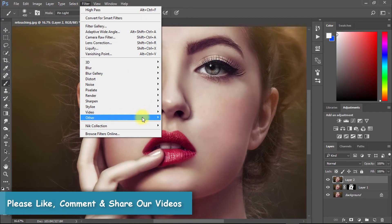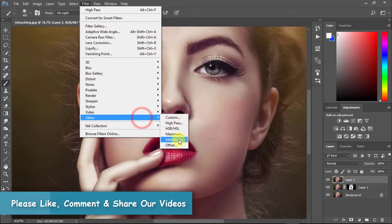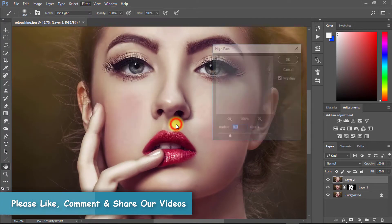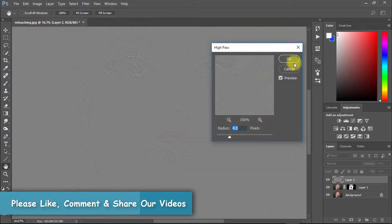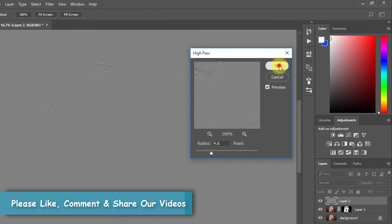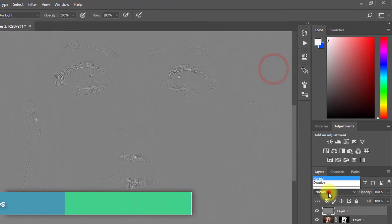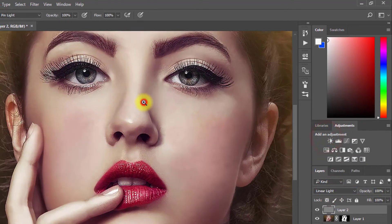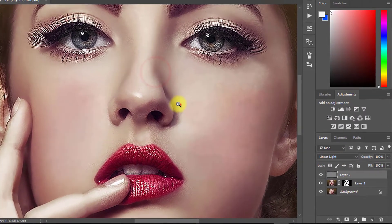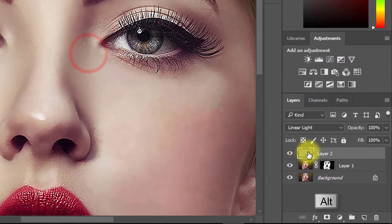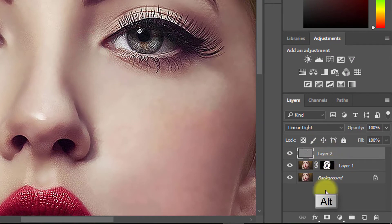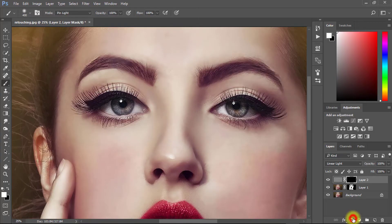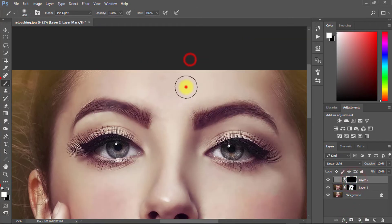Now go to Filter, then Other, then High Pass to sharpen the skin. From Blending Mode, select Linear Light. Again, hold the Alt key and click on Mask. Now apply it to your face.